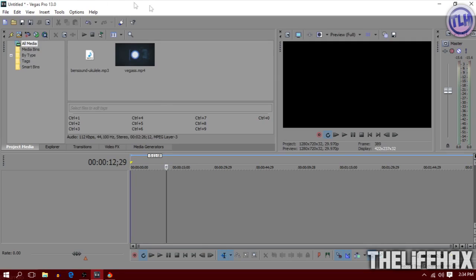Let's begin. Open your Sony Vegas first. If you guys don't know how to download Sony Vegas, then the link will be in the description down below for how to download videos and do some stuff.